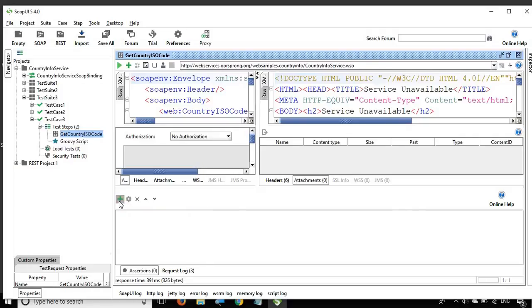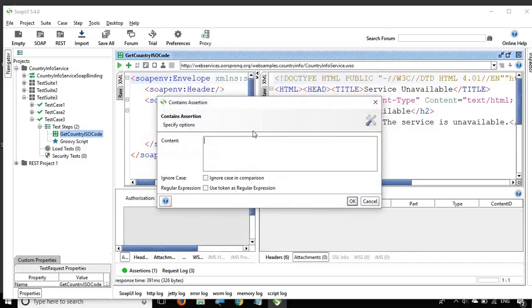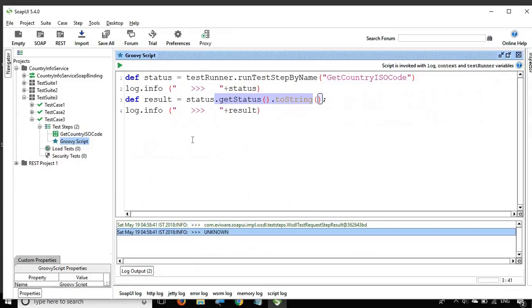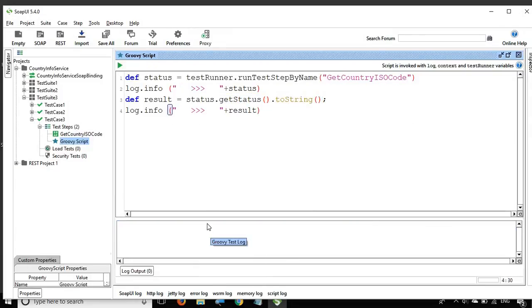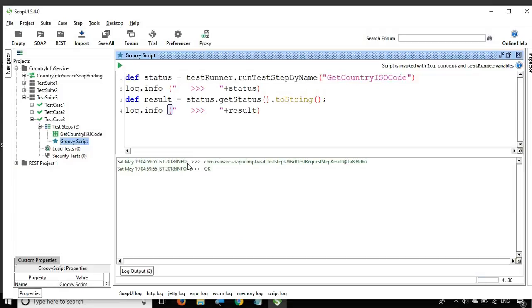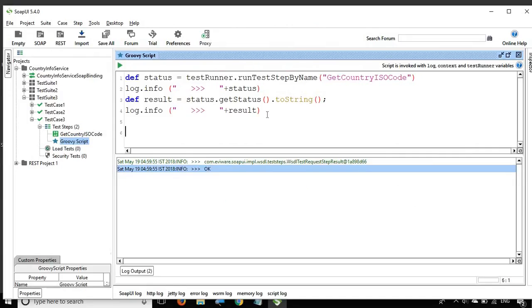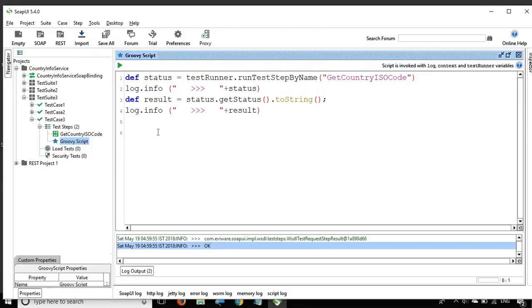To fix this, we will create a quick assertion. I will say contains and check if the content 'services available' is in the response. It is green, which means it is available and the color has changed from gray to green. If the assertion passes, it turns green; else it turns red. Now let me run the Groovy script again, clear the logs, and run it. You can see the status or result is 'OK'.